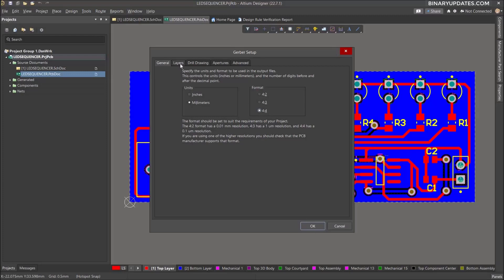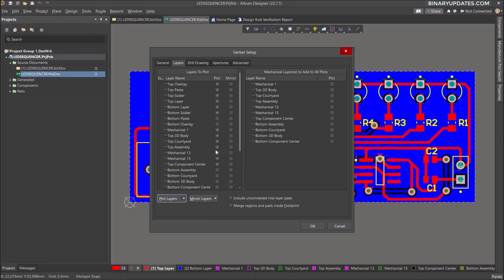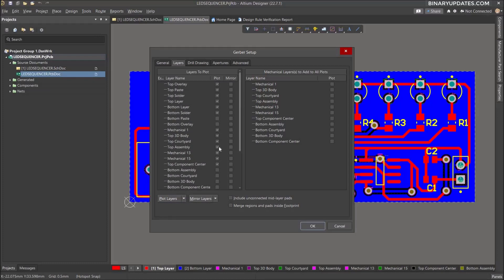Then if you want, you can go to Layers. In the Layers tab, look at the plot layers in the lower left corner. Click there and then select 'Used On,' which basically selects all the layers we want when generating the Gerber files. When you select 'Used On,' you see it selects all the required layers. Sometimes you don't really need the mechanical layers, but I would like to keep it as is.